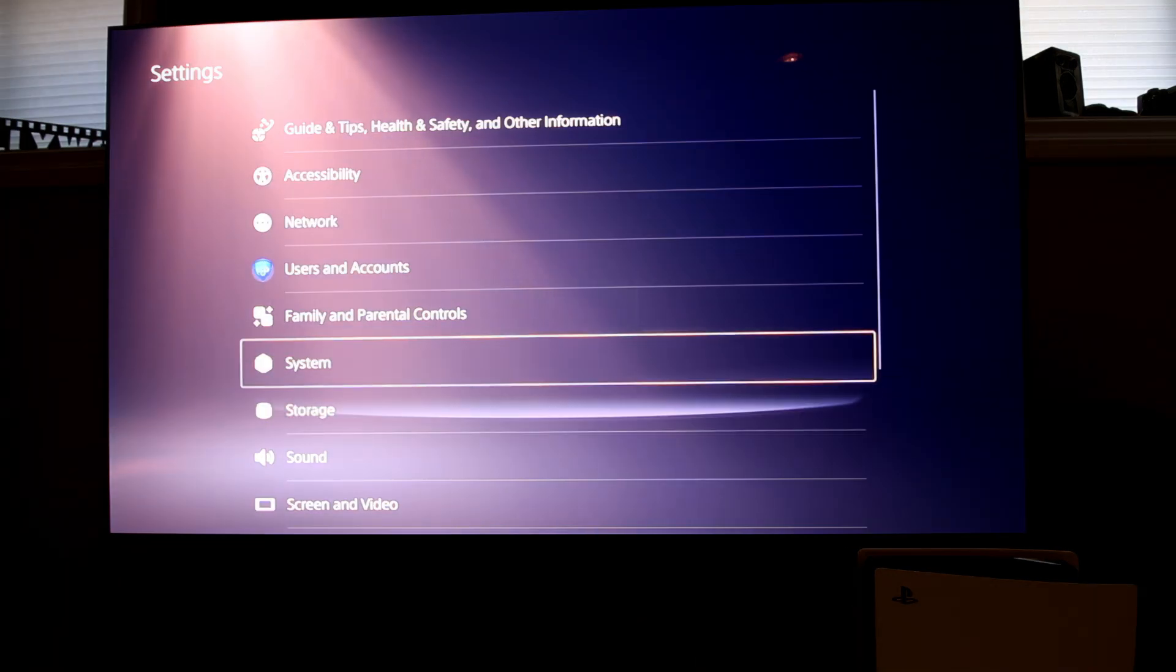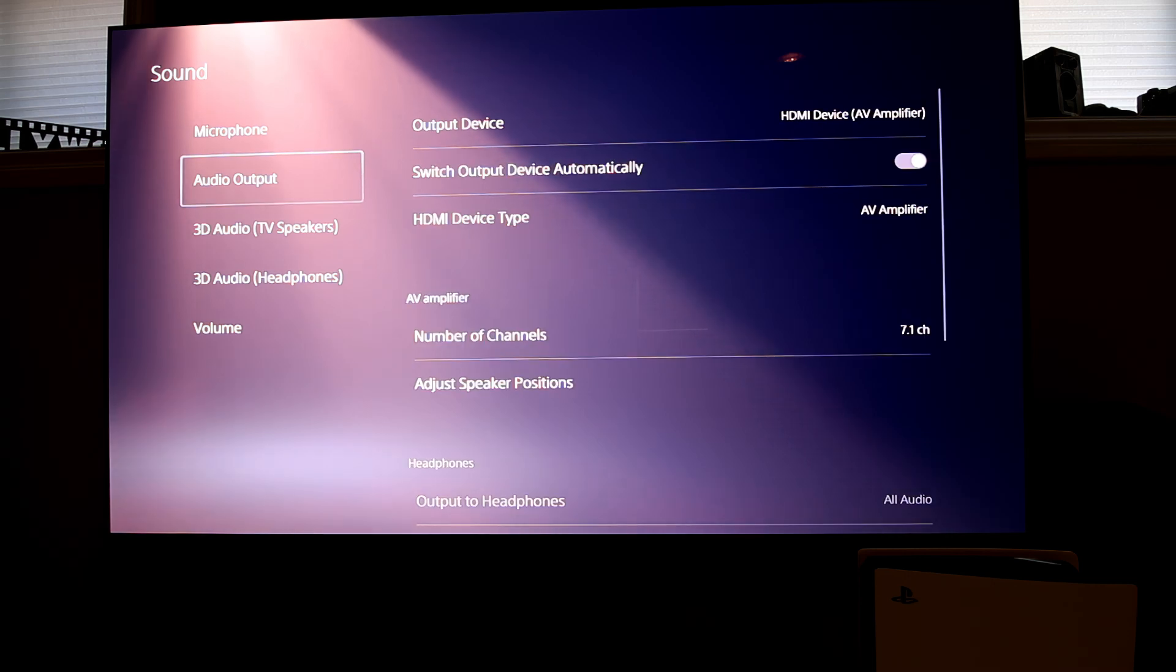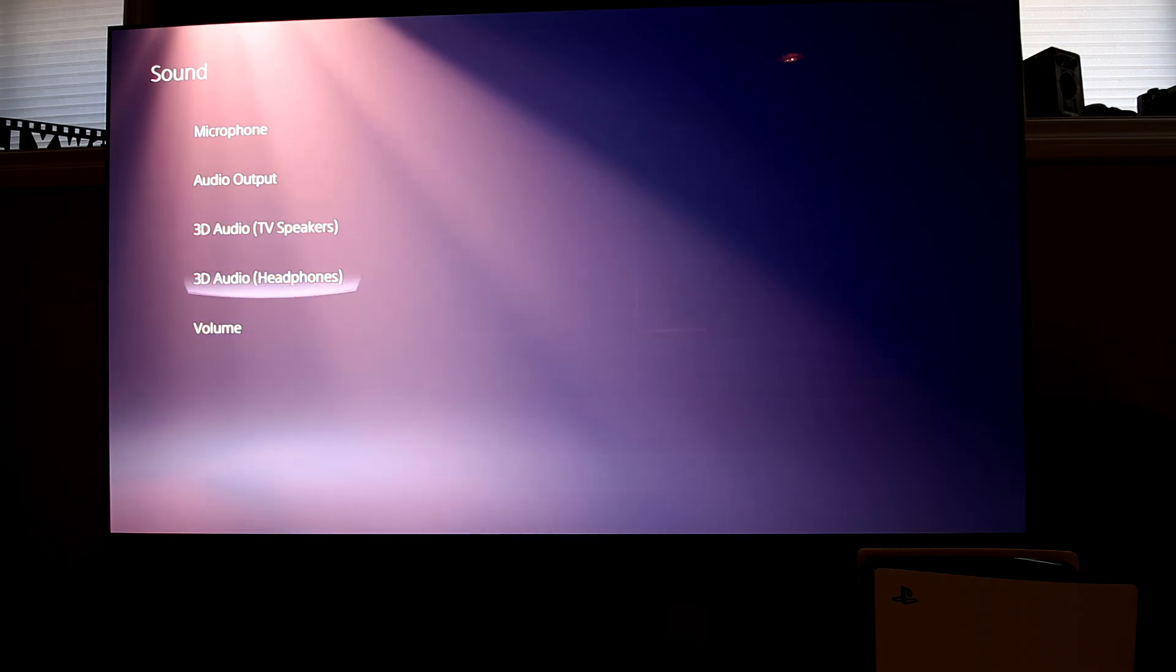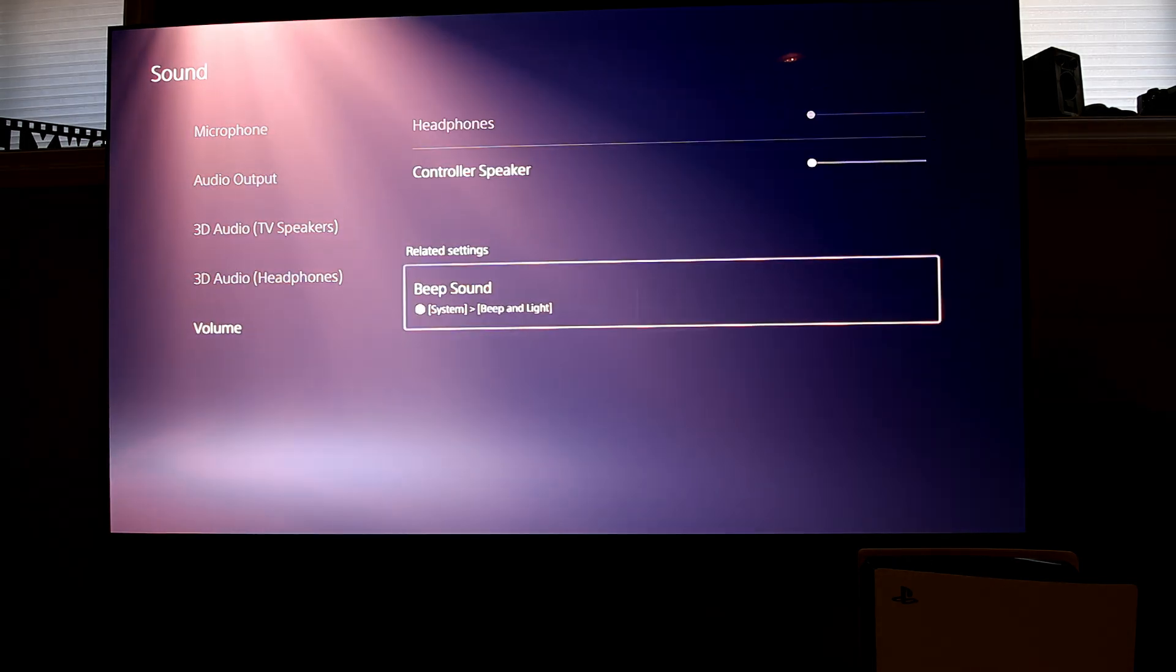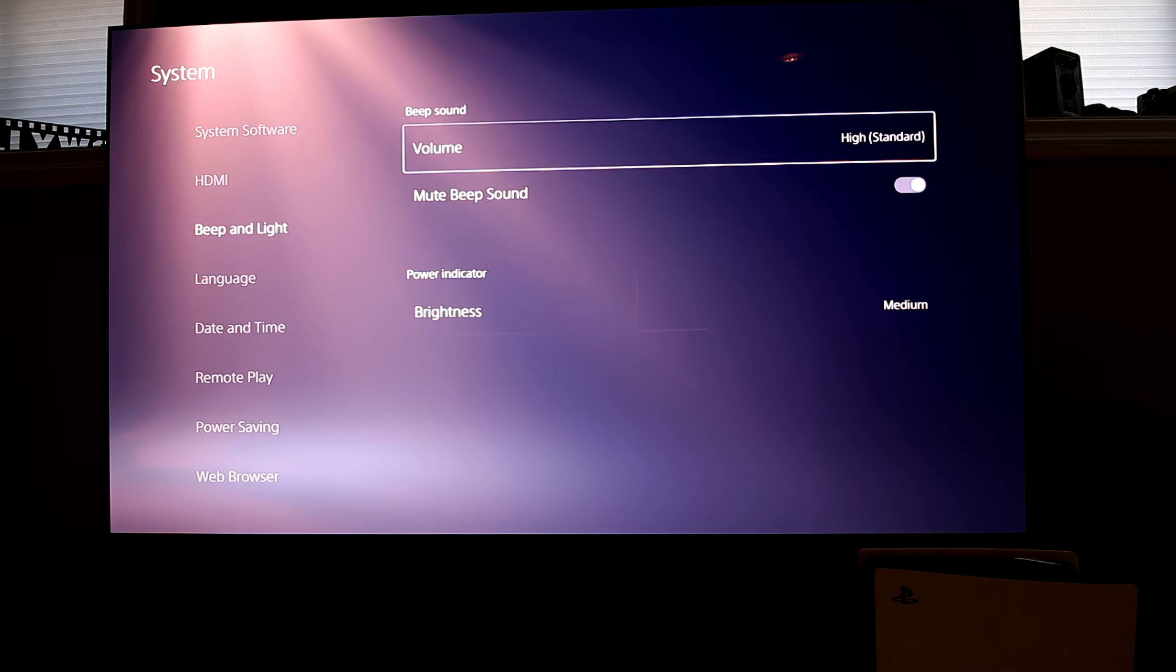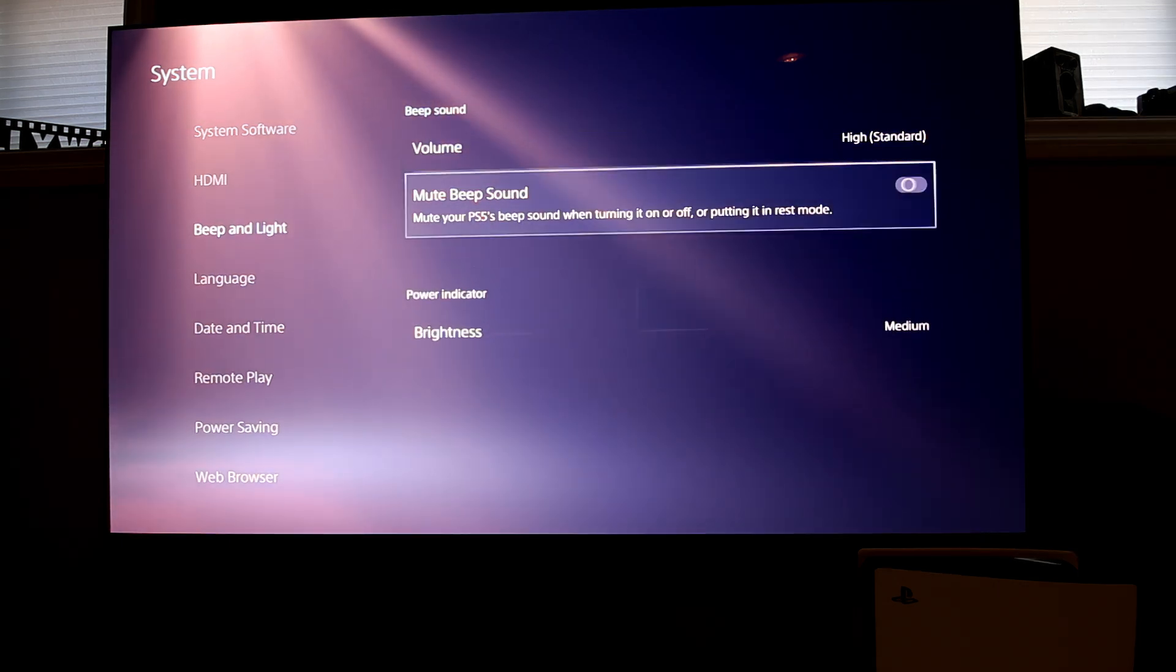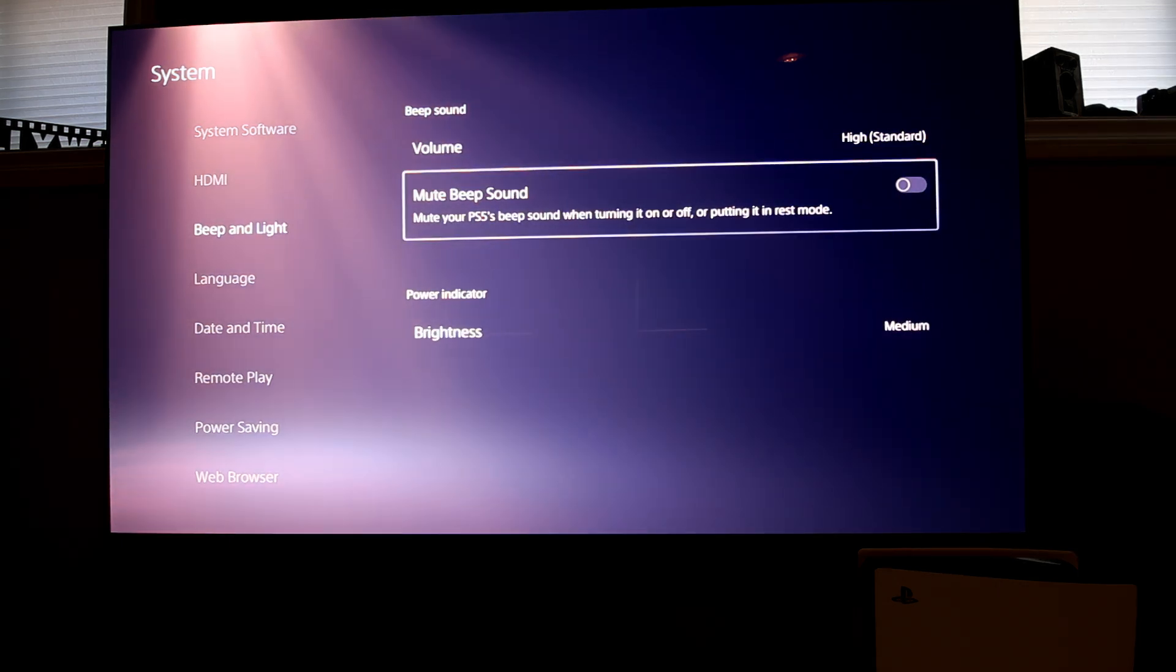It turns out the issue I was having was that one of the PS5 console updates allowed you to disable the beep noise on the console, and this beep noise is needed to help let you know how long to hold the power button to confirm the data transfer.